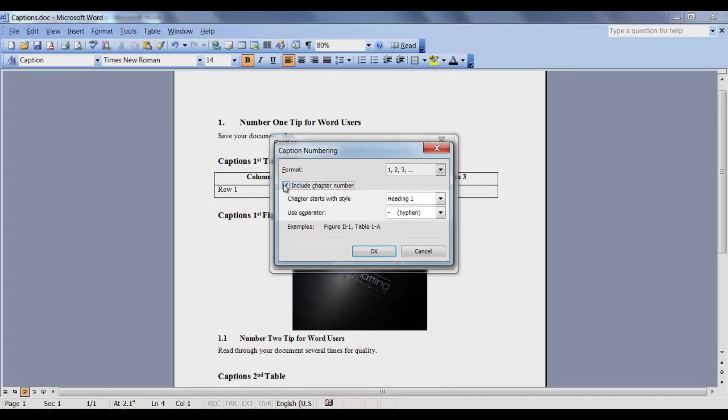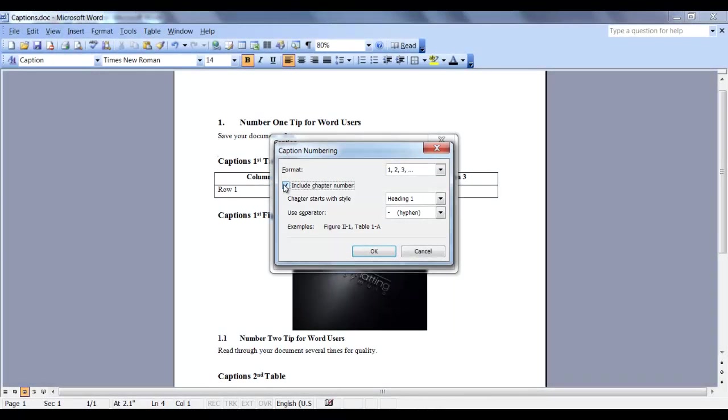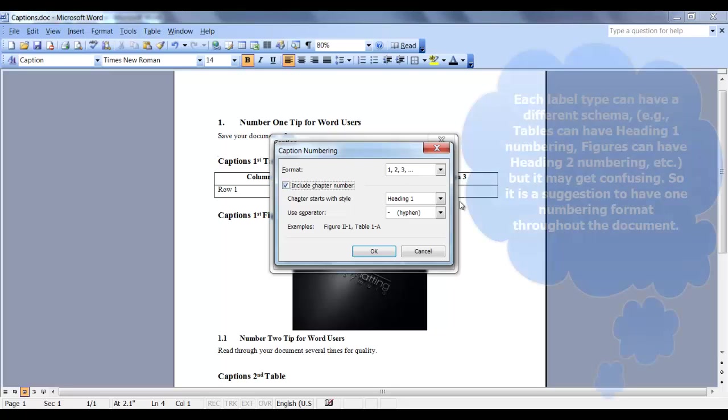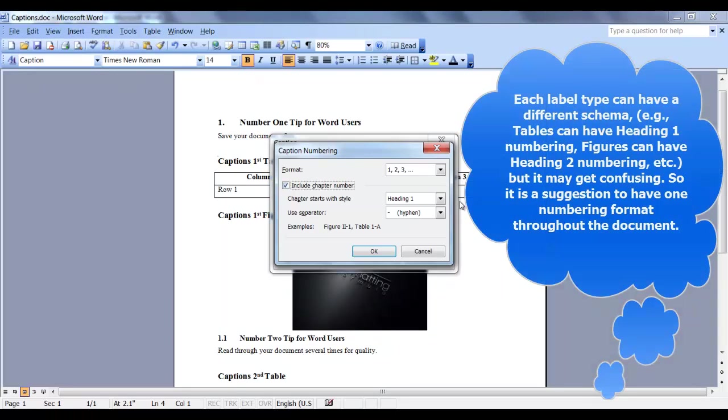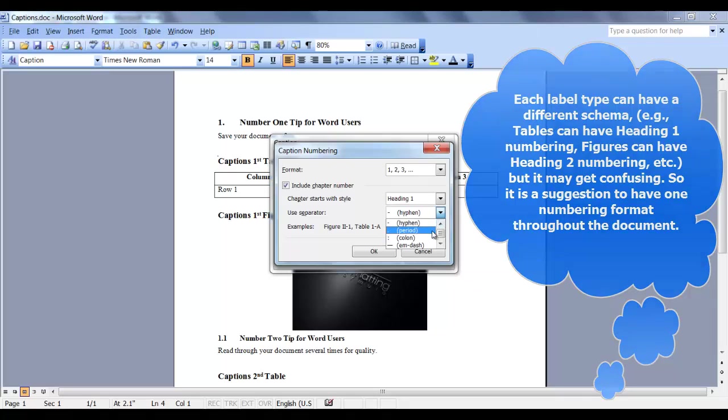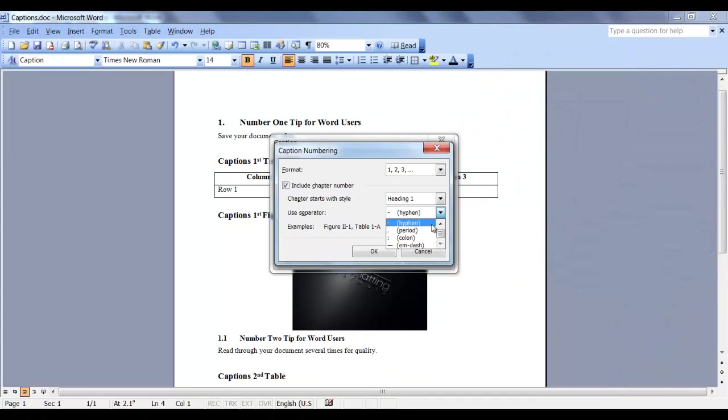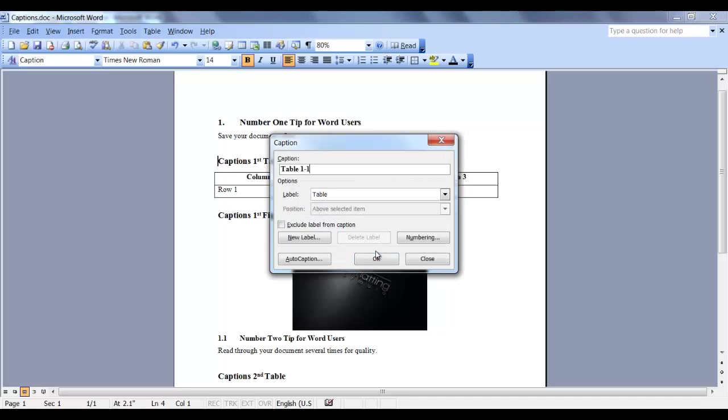These two fields become active. Since I want my label to be linked to my Heading 1, I'll click Heading 1. In this field, you can separate it with a hyphen, a period, a colon, or a dash. I want mine separated with a hyphen. Click OK.